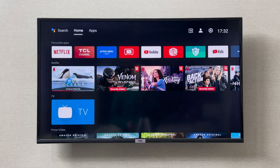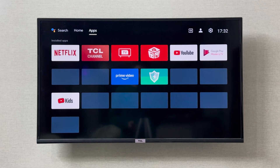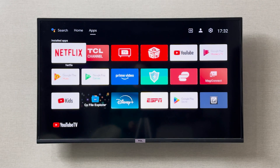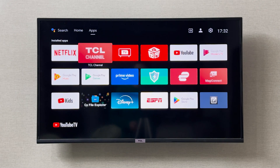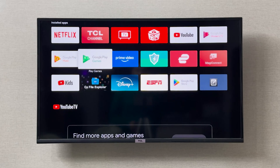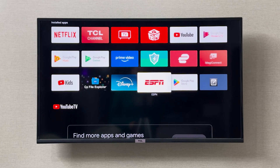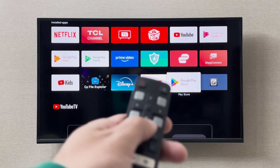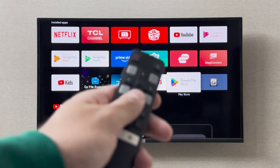To go to the Play Store, you can go to the top home, then to apps, and then navigate to the Google Play Store. As you can see, this is where the Google Play Store is — you can navigate by using the arrow keys on your remote.